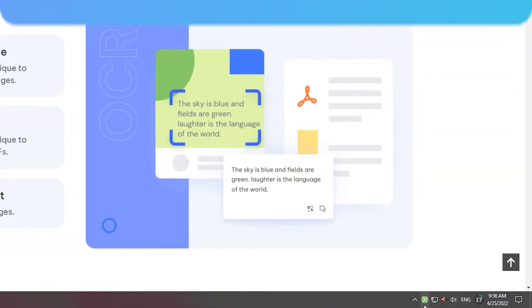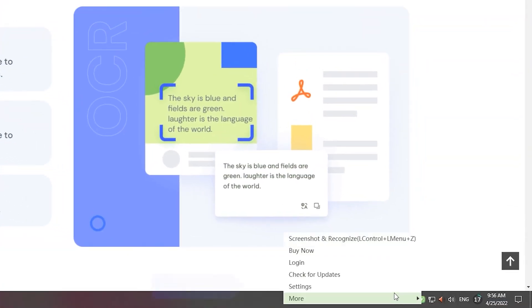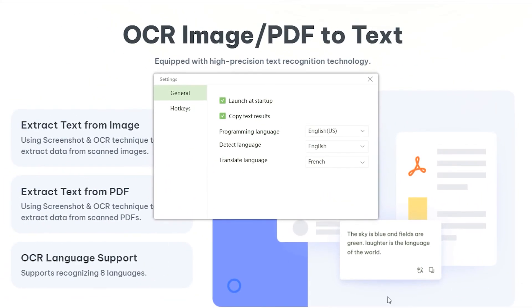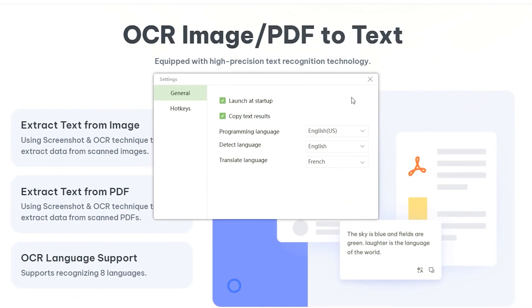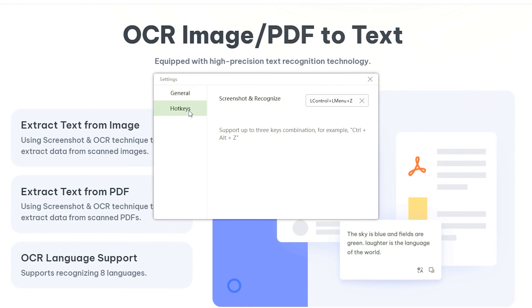You can also right-click on the PDNob Image Translator icon and select settings. In the hotkey options, other shortcuts can be set.